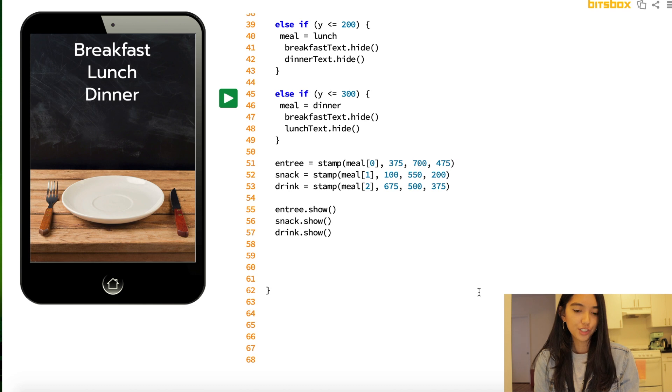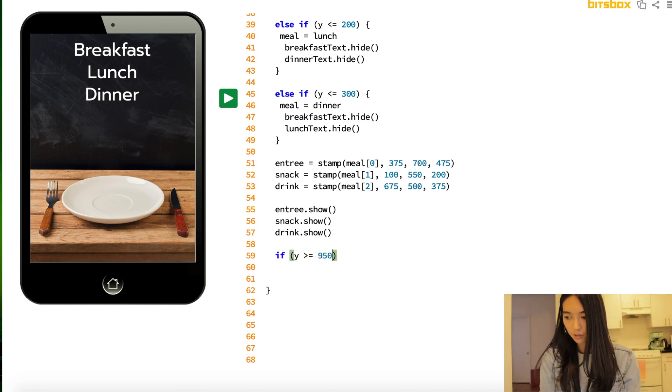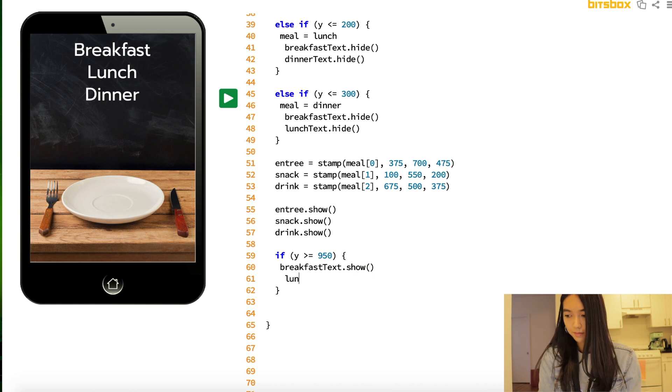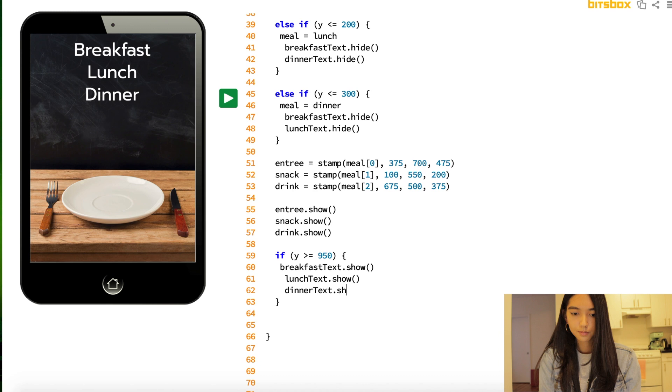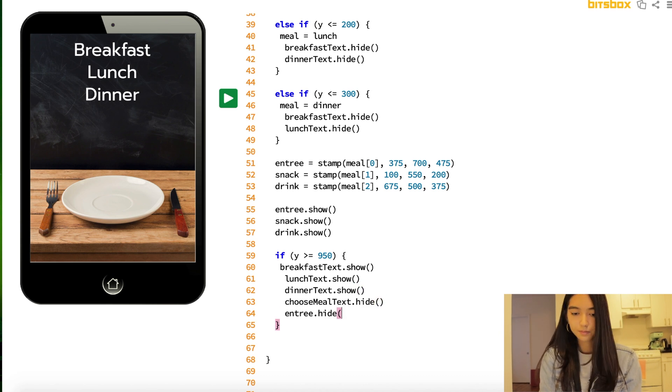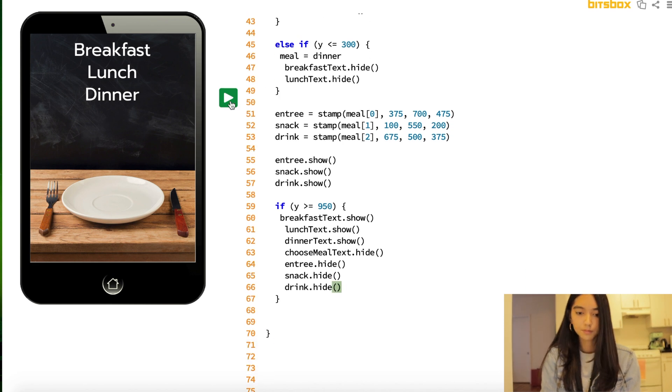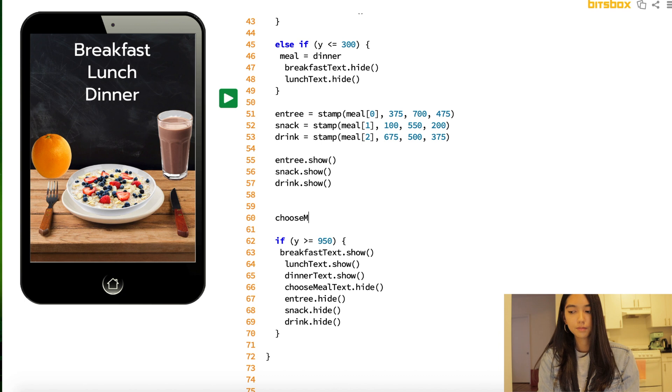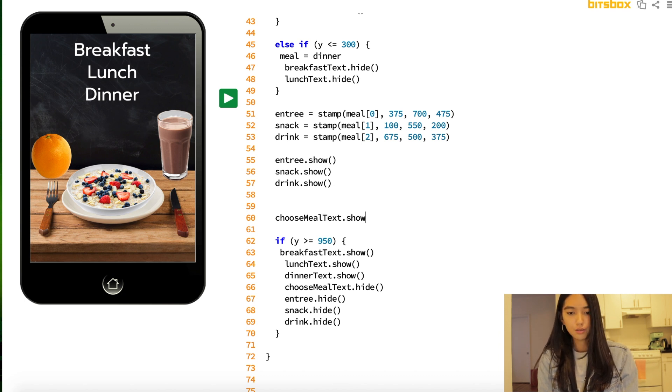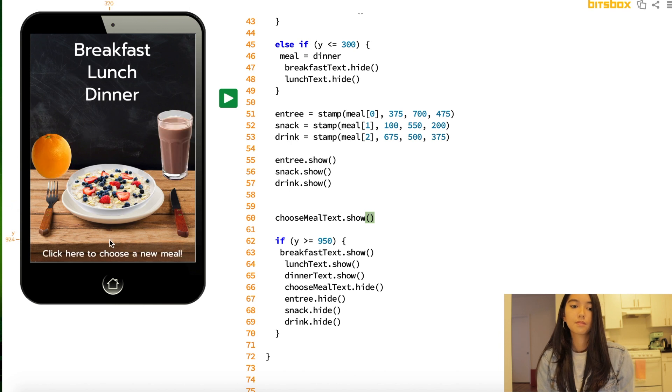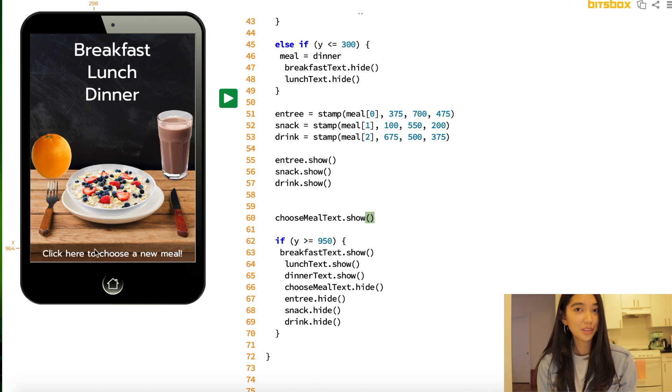And last but not least, we're going to add one more conditional. And let's make sure we add our choose meal text. And voila, here is your health app.